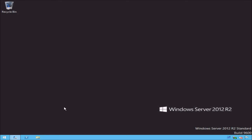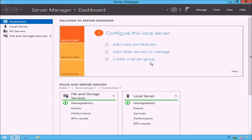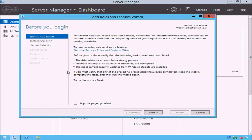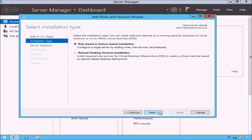To install Windows Deployment Services, first open Server Manager from the lower left corner and select Manage from the top right corner. From the drop-down list, select Add Roles and Features. This will open the Add Roles and Features wizard. On the Before You Begin page, click the Next button. On the Select Installation Type page, select the Role Based or Feature Based Installation radio button, and then click the Next button.